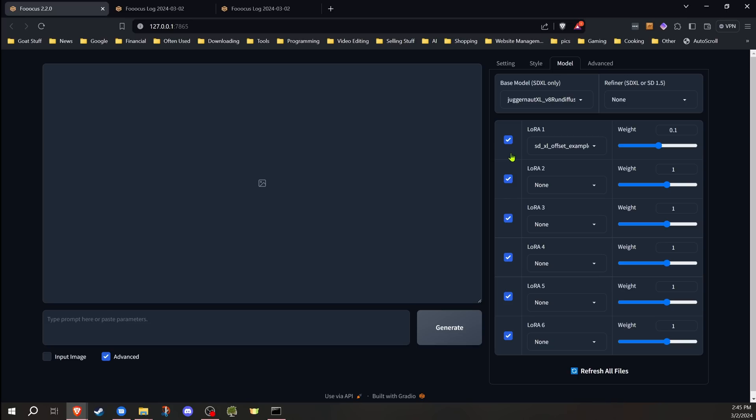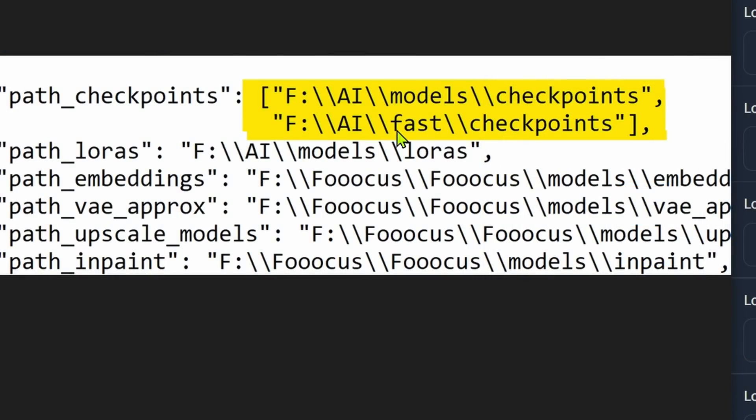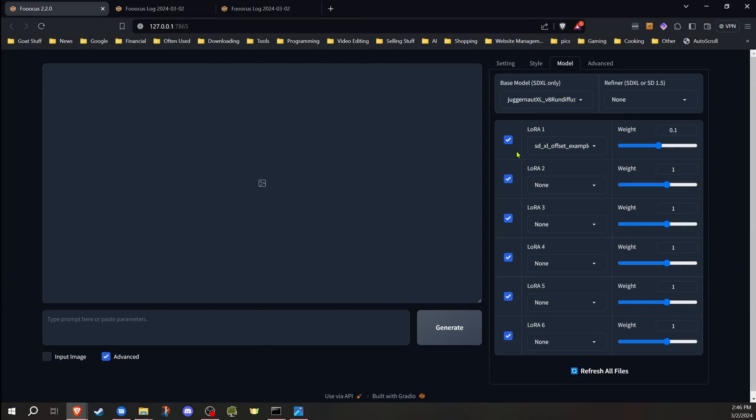Since we're on the subject of LoRas, there's actually a couple other changes that pertain to that. You can now have the ability to load checkpoints and LoRas from multiple locations. So you can have them on different drives—if you don't have enough room on just one drive, you can actually put them on different drives. You would change your config file something like this. I did a little bit experimenting and found that this is the format of how you would do it. You put the square brackets around it and you can add multiple locations, and it will be the same thing for the LoRas as well.